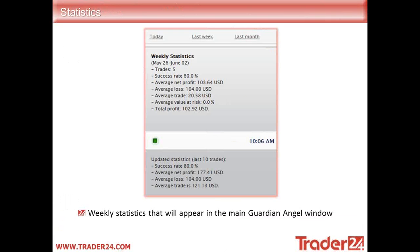You can also view statistics for today, last week, or last month. These are my weekly stats from May 26th to June 2nd — I did five trades, and here's my net profit versus net loss. I've also got my daily stats there as well.